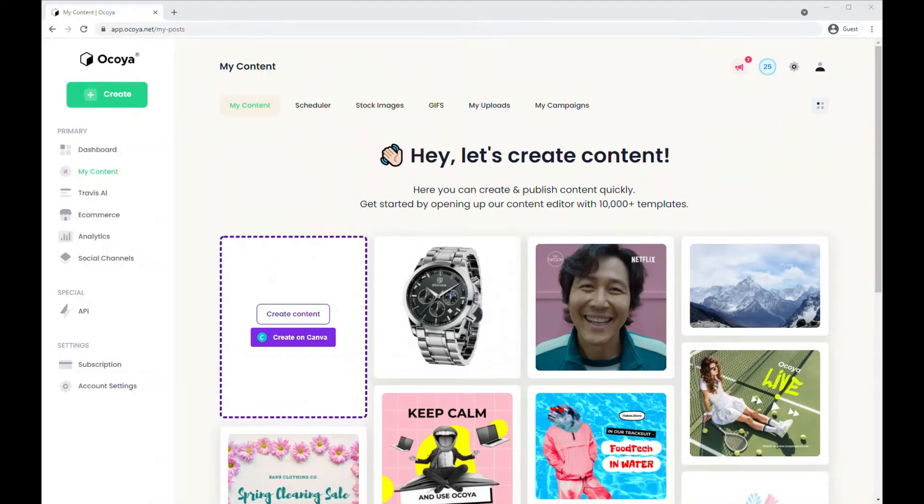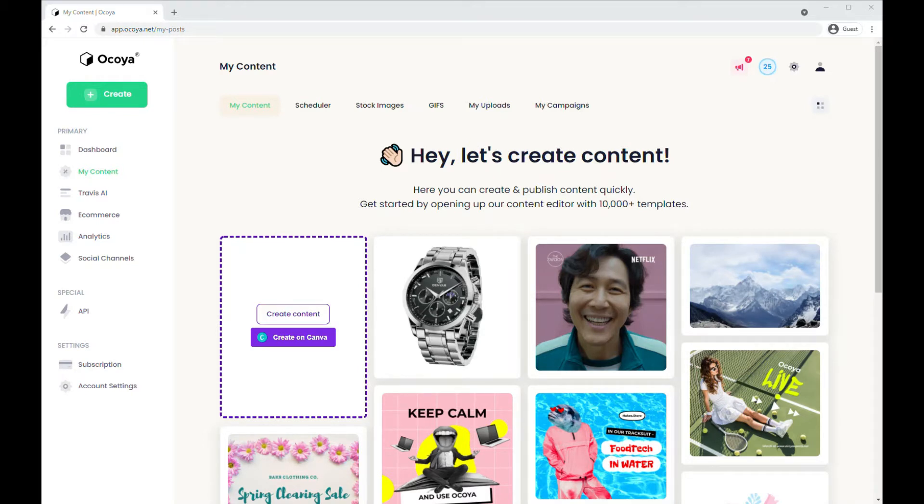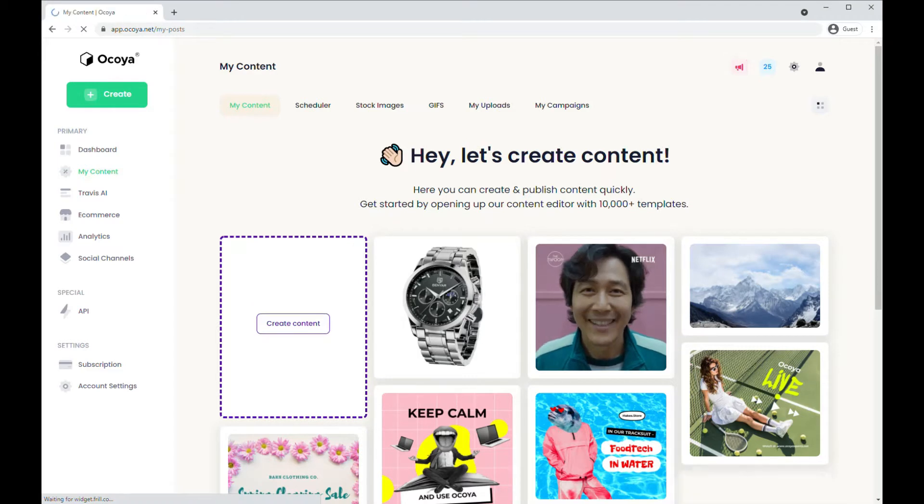Hi, I'm Joe, and in this video I'm going to be showing you how you can create captions and hashtags within Akoya in a matter of minutes. First, you're going to navigate to my content on the left-hand side.